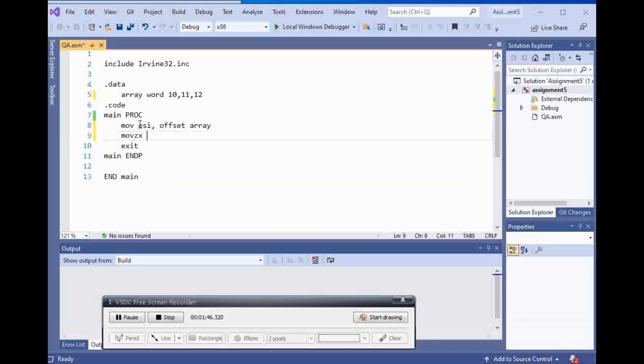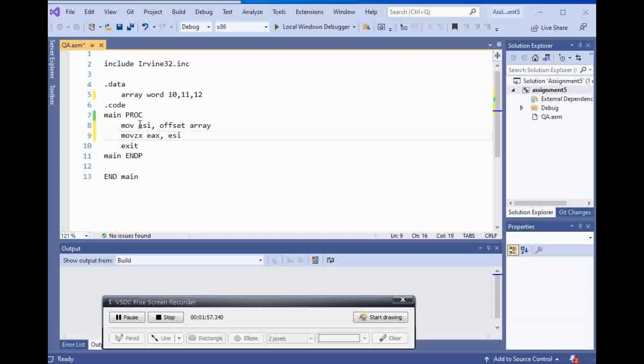Move zero extended EAX and the elements are going to be 10, 11, 12. In order to do that, I'm going to say ESI and ESI have to be inside of brackets. So then this is going to be the first element which is number 10.